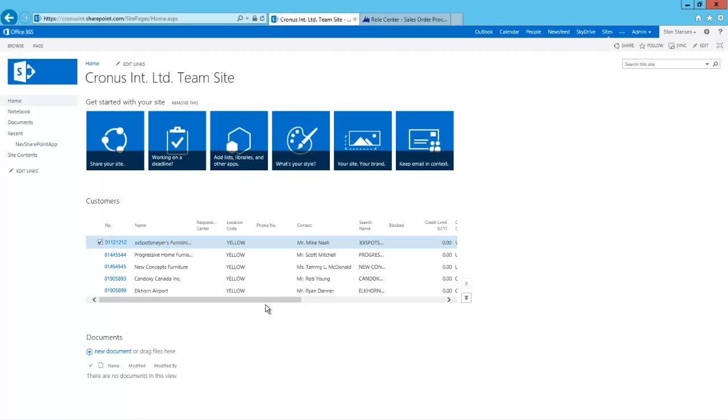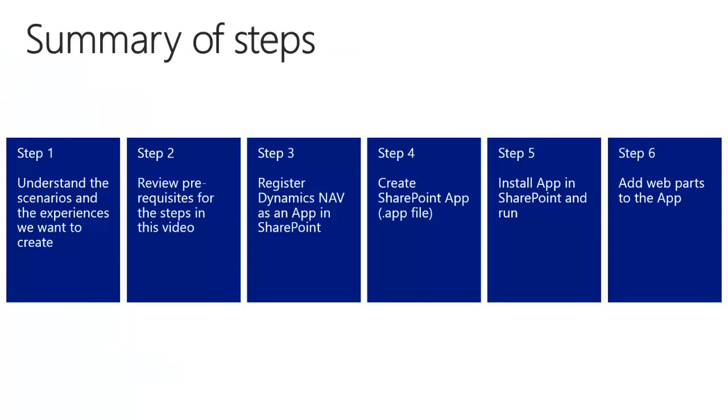And this concludes our demo. I hope you see the value of embedding NAV pages on a SharePoint portal and thereby give your employees or other users access to NAV while they are working in SharePoint. Before we end, I would like to review the steps we took. In step one, we looked at the scenarios and examples. In step two, we looked at tools and sites you needed to have in place. In step three, we registered the NAV app on SharePoint. This is a one time step. In step four, we created the app project and the app file in Visual Studio. In step five, we installed the app. And in step six, we essentially repeated step four and step five where we adjusted the SharePoint project to also include a web part and we saw how we can embed that web part on a SharePoint page.